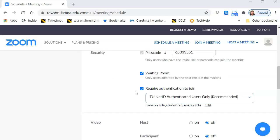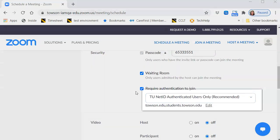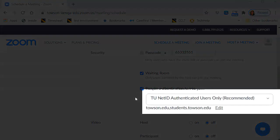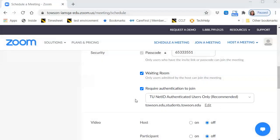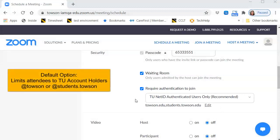You have the following options. Number one: TU NetID Authenticated Users Only (recommended). This is the default option and it limits attendees to TU account holders only. This recommended and secure option is ideal when inviting TU students.